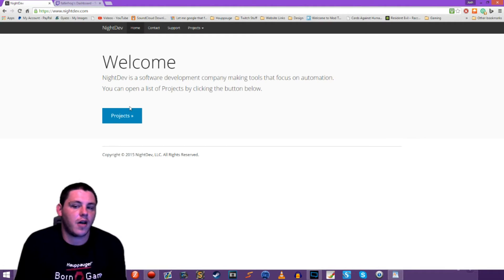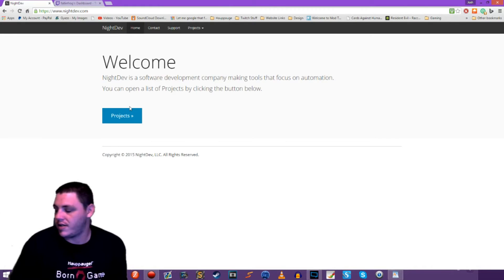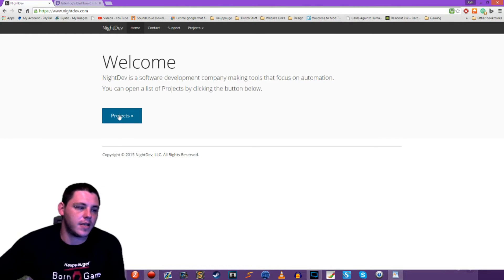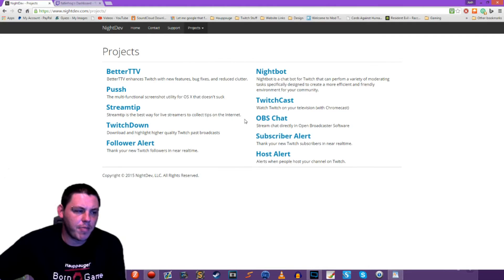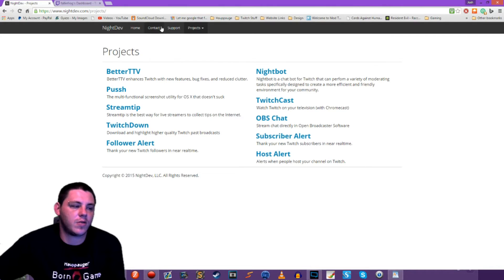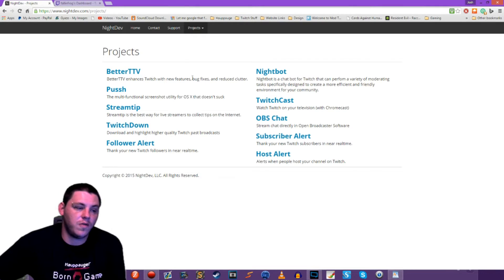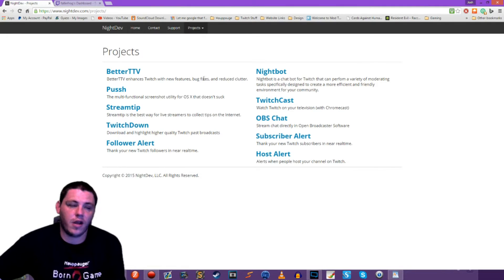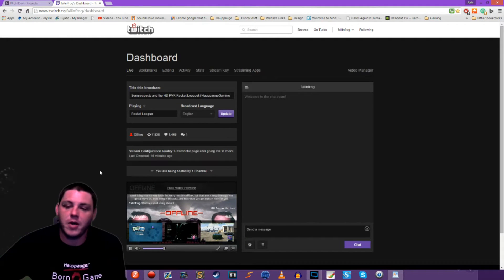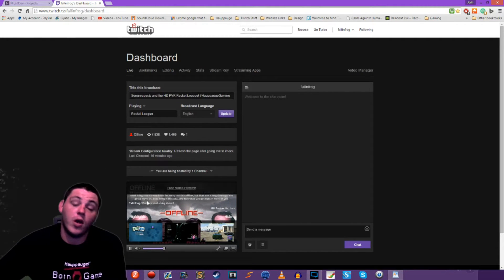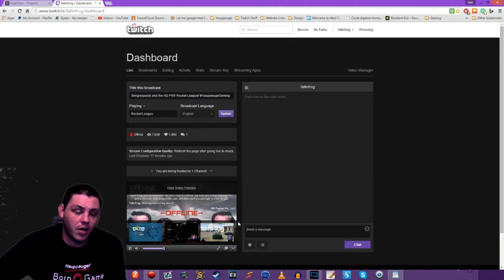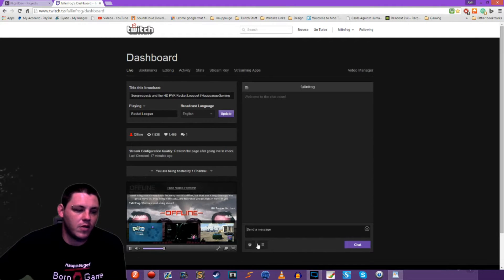They offer follower alerts, donation alerts, donation services, and different things like that. One of the resources they have is Better Twitch TV — it enhances Twitch with new features, bug fixes, and reduced clutter. If I come over to my dashboard, I have Better Twitch TV installed. We also use it over on the Apog Gaming podcast, so it's a good little plugin.